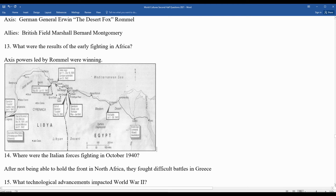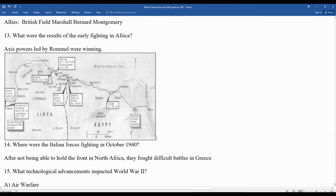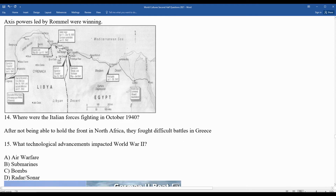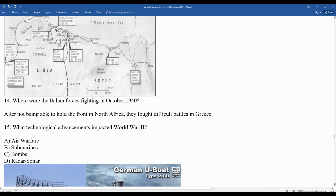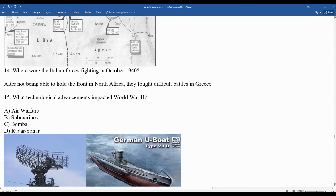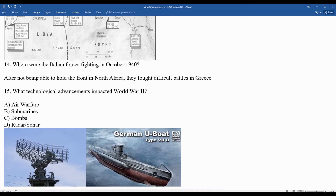After being unable to hold the front in North Africa, Italian forces began fighting in Greece in October 1940 — not exactly the biggest powers in the world, and the Italians were less than stellar. Technological advancements impacting World War II included more impactful air warfare, German U-boat submarines, more advanced bombs, radar, and sonar technology.